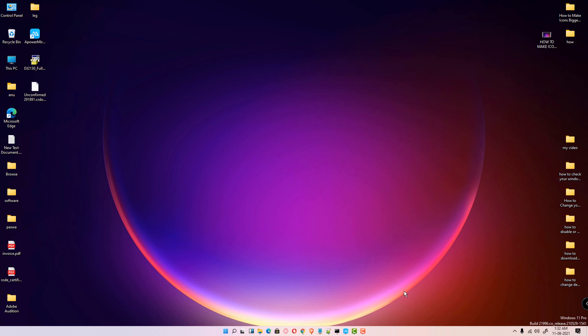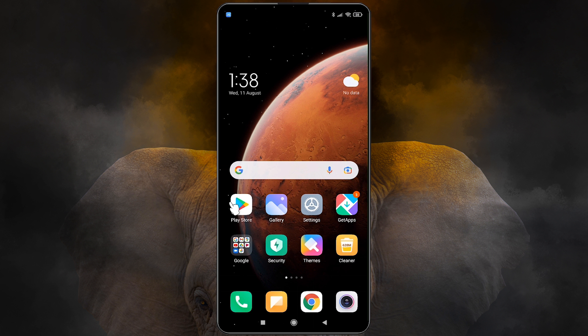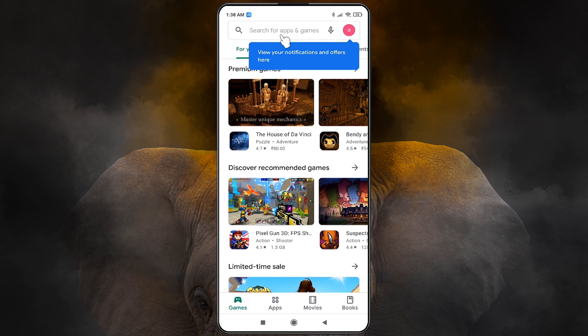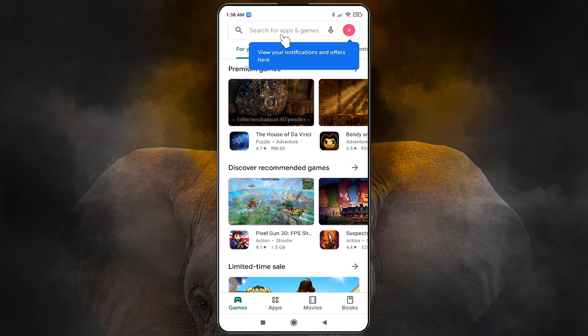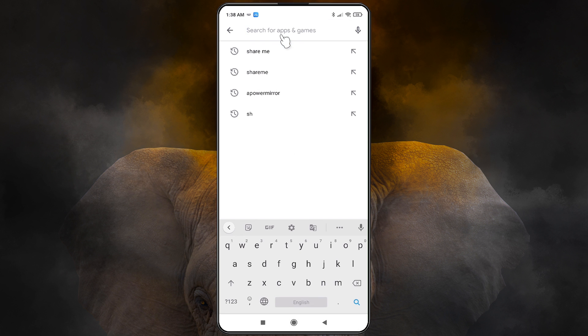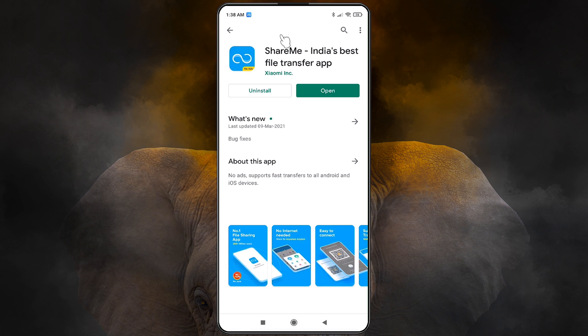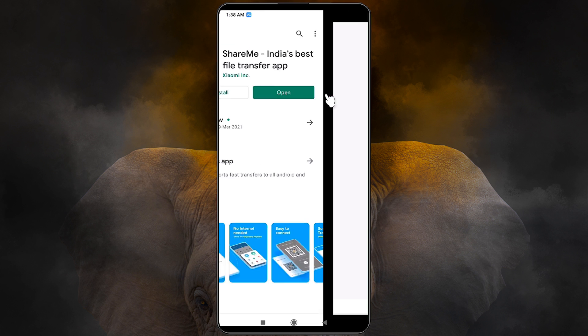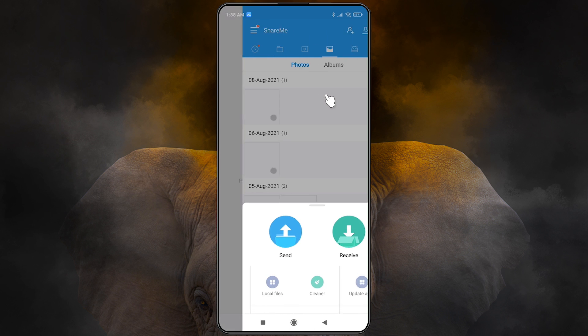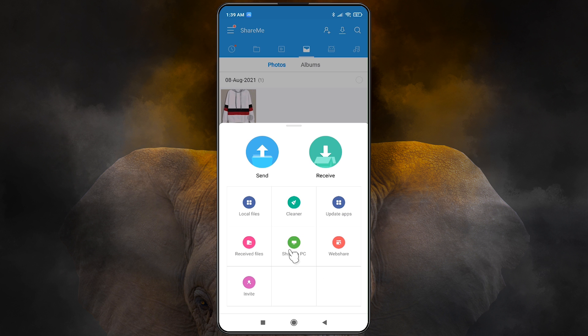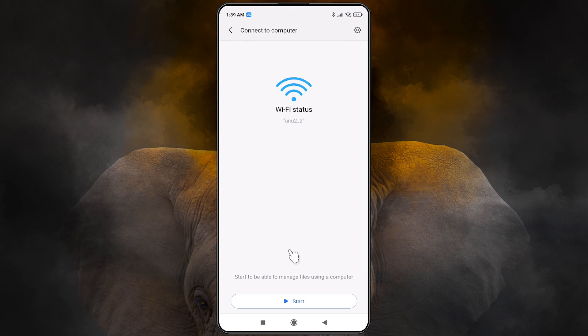First, go to your mobile. In your Android mobile, click on the Play Store, type ShareMe, click on the ShareMe app and install it on your Android mobile. I have already installed it, so I'll open it here. Just scroll and find the Share to PC app, click on there.